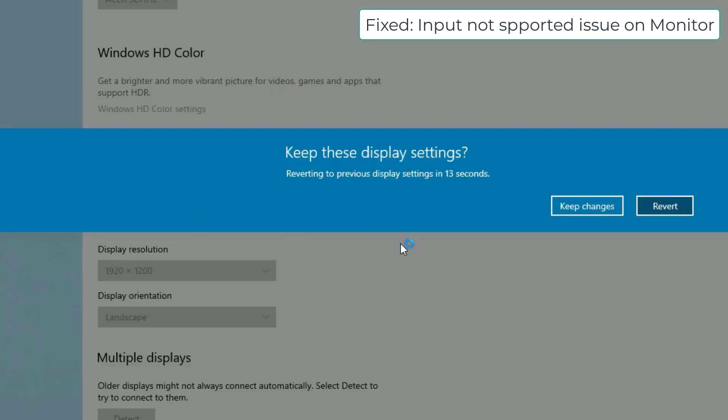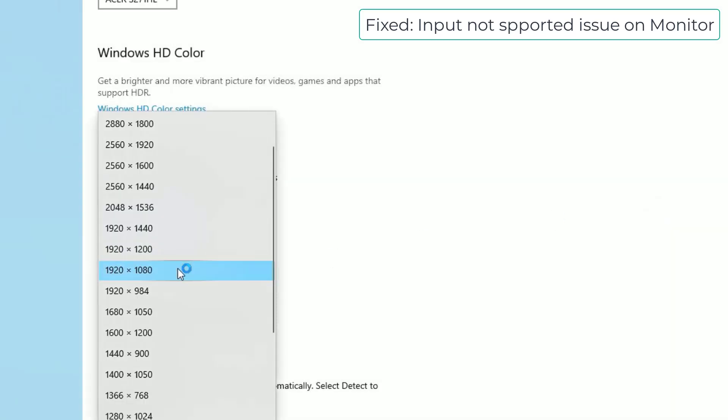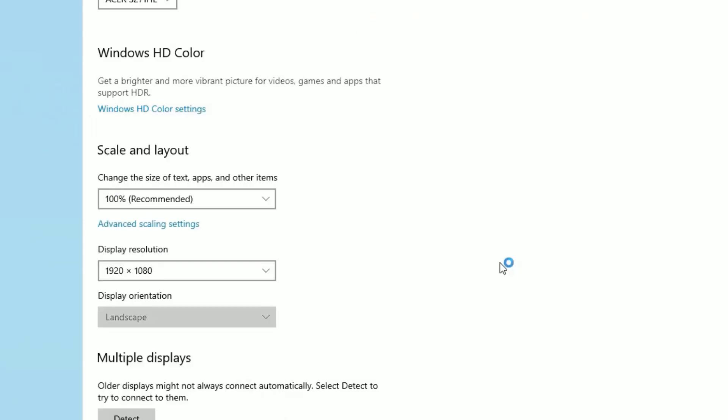Select each option and check on your monitor until you find the working resolution. This is the first method - selecting the right resolution for your external monitor will help you fix the input not supported problem.